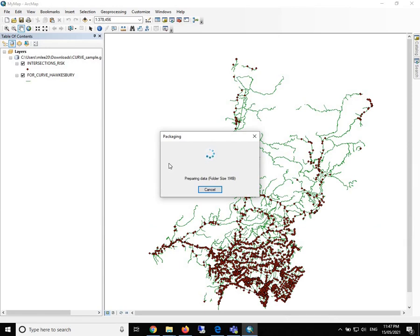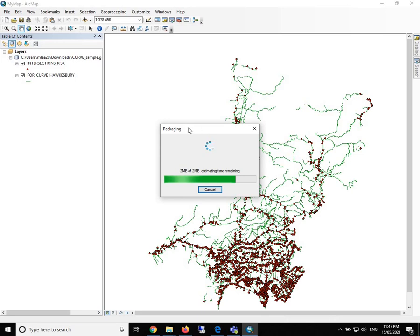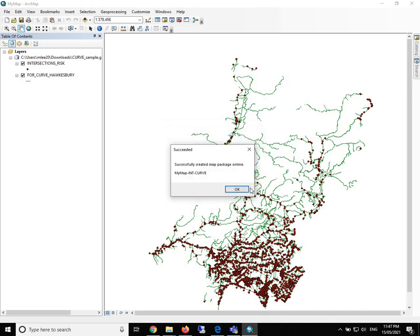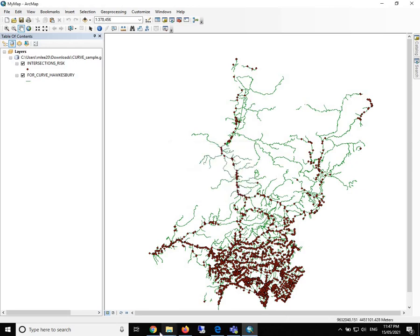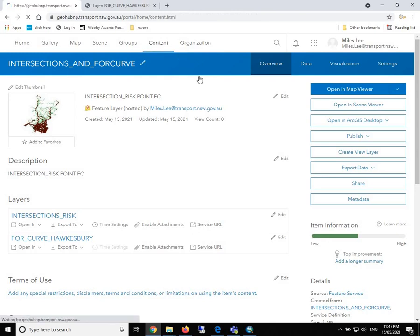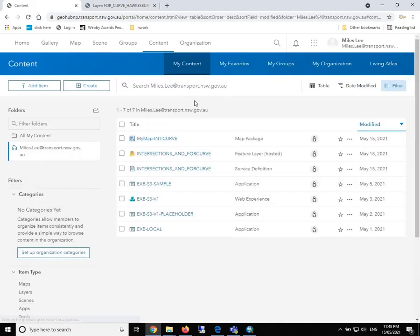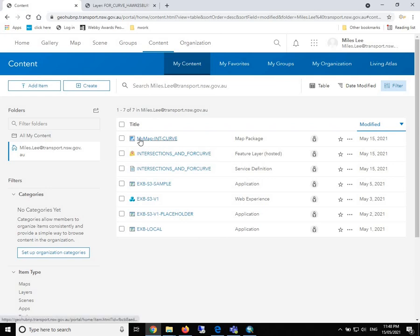Again, it takes a second and the program is now uploading the data to our ArcGIS portal. Successfully created map package. So let's take another look on our ArcGIS portal.